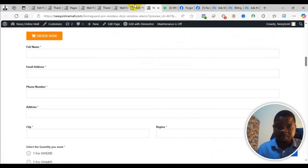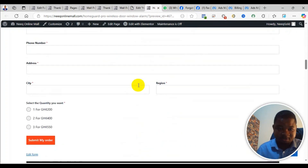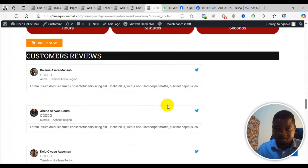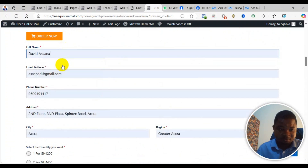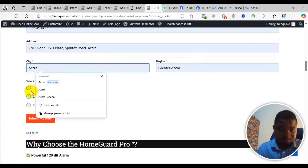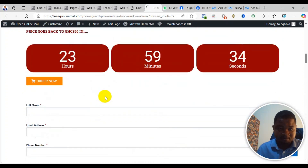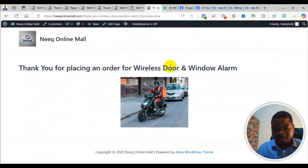So now when you come to the site — this is it. If anyone comes here and submits this form, let me refresh it. If anyone submits this form, it takes them to the thank you page. So as you can see, I've successfully created the thank you page.